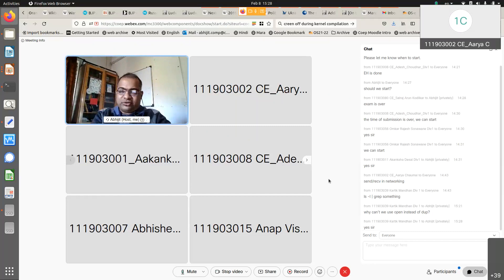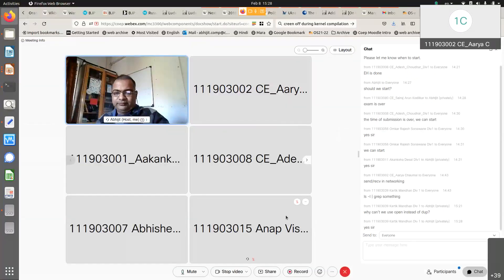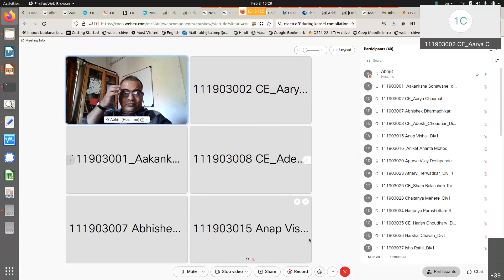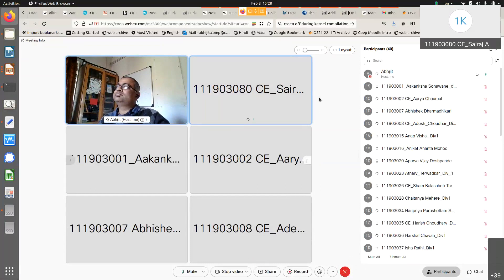We will stop our discussion on pipes today and tomorrow we will start with shared memory. A student asks: how does the second process know when the input from the first process has ended — how does it know when to stop reading from the pipe?